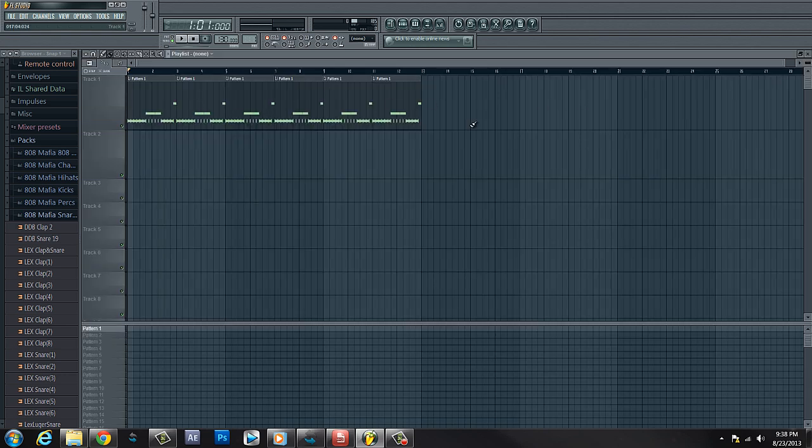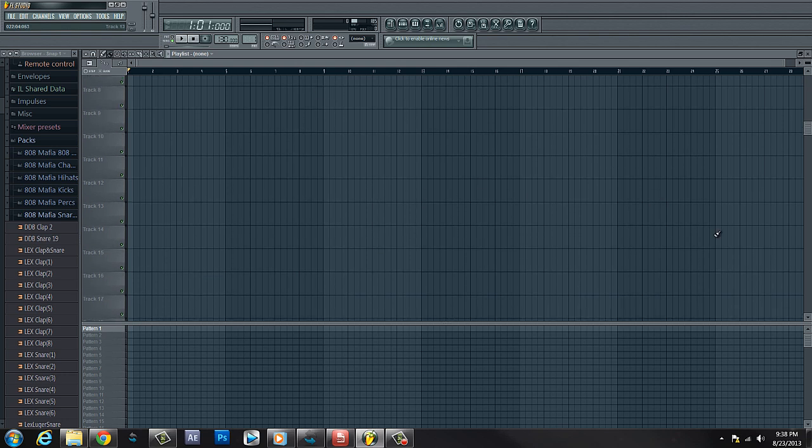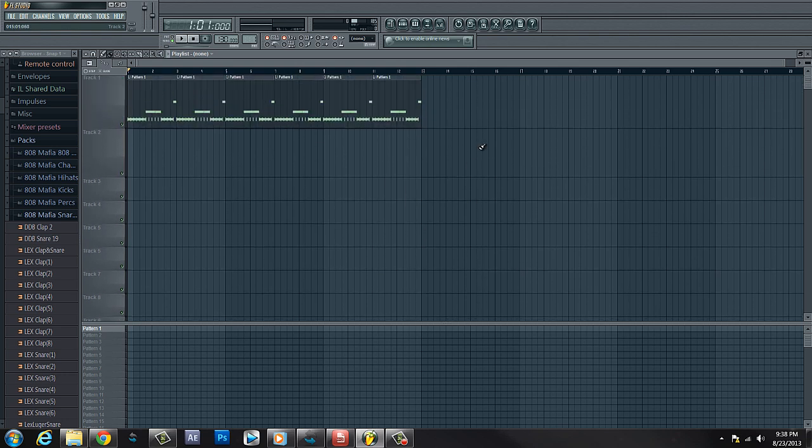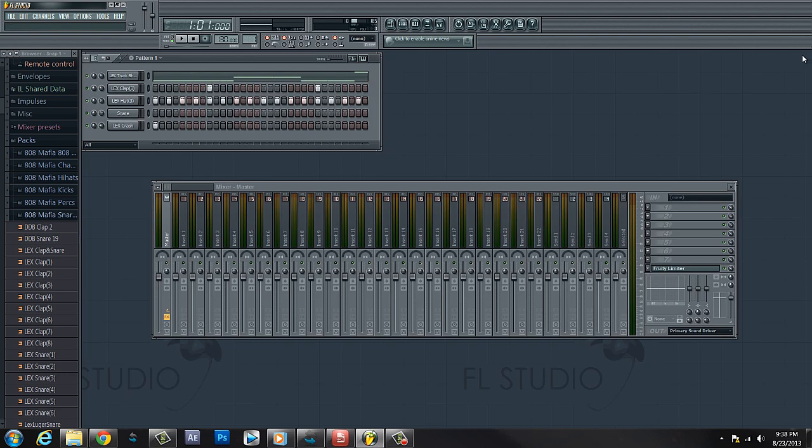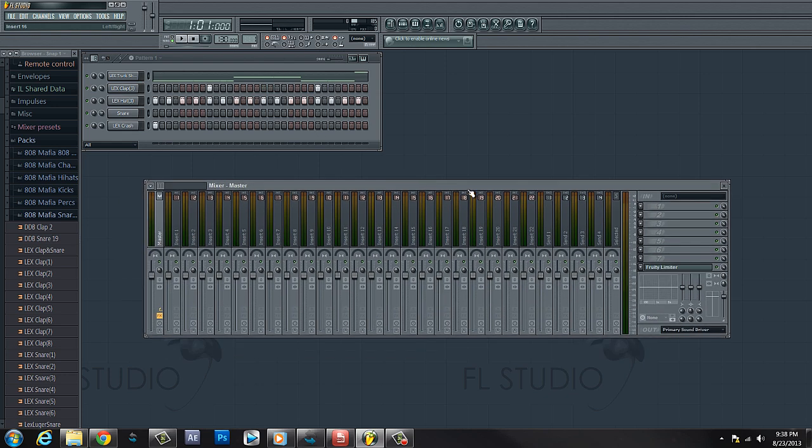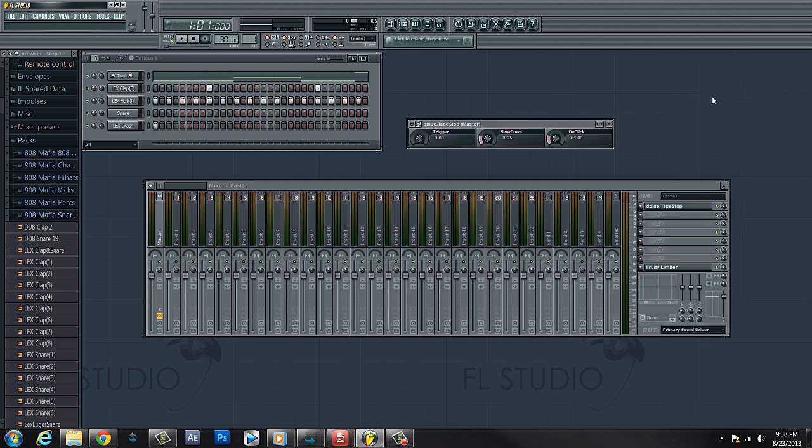So you got your beat laid out, your tracks, everything's through here looking nice, but you want to add that effect. Well, guess what, the boy FOC is gonna show you how to do that. You pull up your mixer channel master, and if you don't have the preset, Google it, it's free. If not, hit me up. The D Blue Tape Stop.